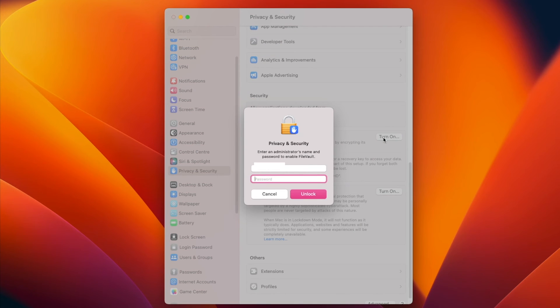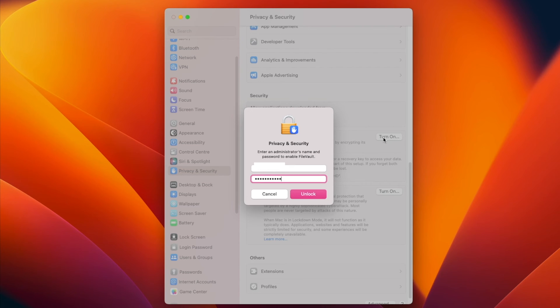It will then ask you to verify that it's you by typing in your username and password for your computer.